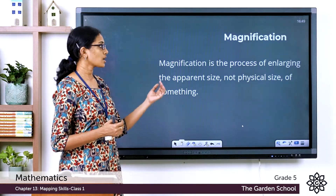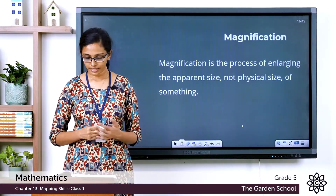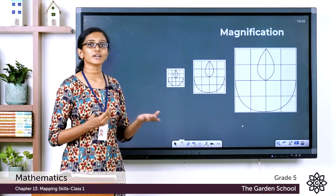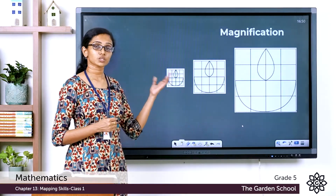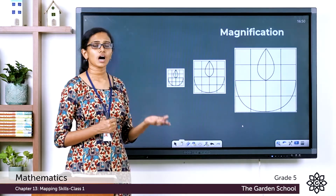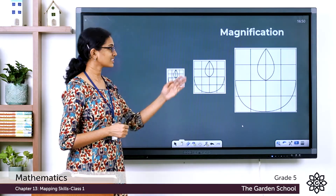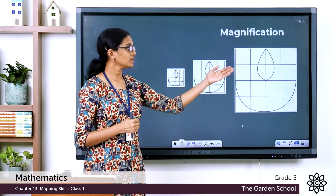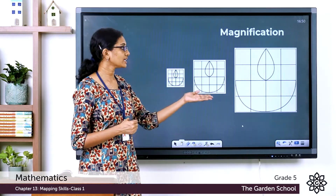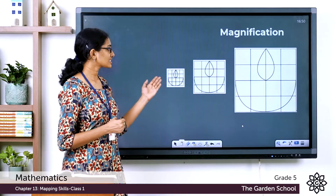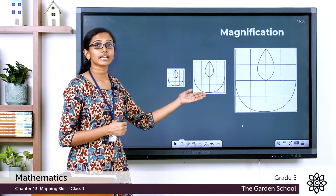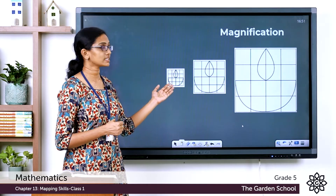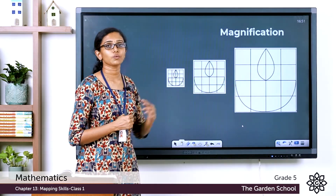So magnification is the process of enlarging the apparent size, not the physical size, of something. In page number 191 of your textbook you can see three images of a deer. In the first picture it is drawn on a grid of squares with sides of half a centimeter. In the second, the squares have sides of one centimeter. In the third, the squares have sides of two centimeters. As the size of the squares in the grid increases, the picture gets enlarged or magnified, and the area the drawing covers also increases.